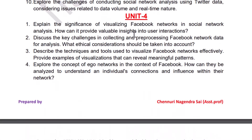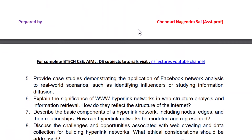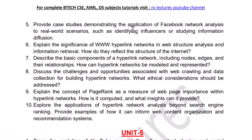These are important questions from unit 4. Guys, I will provide this important questions PDF in the description, you can download from the description.